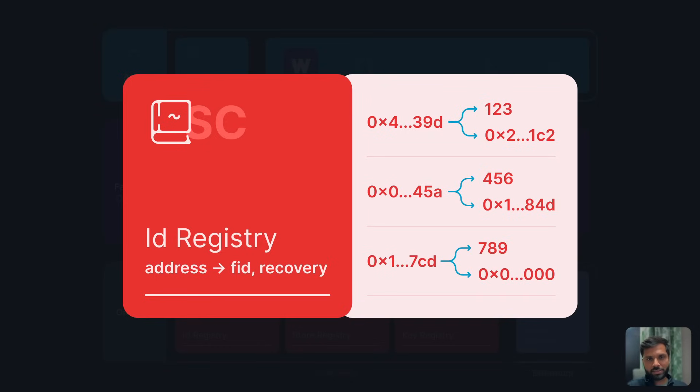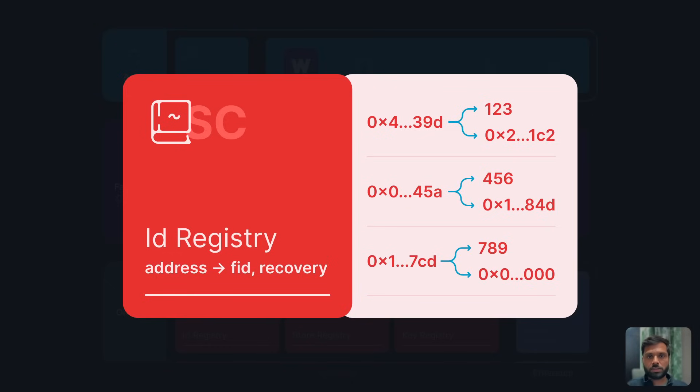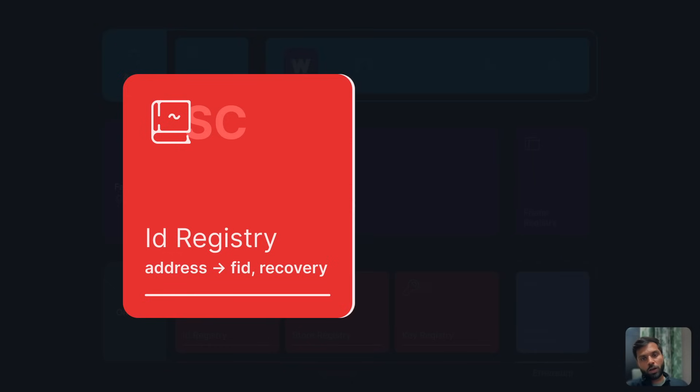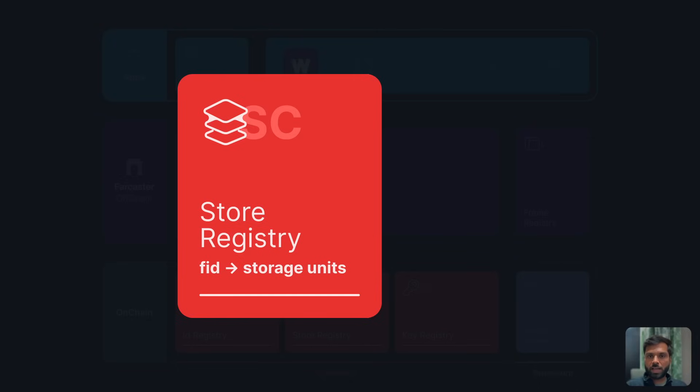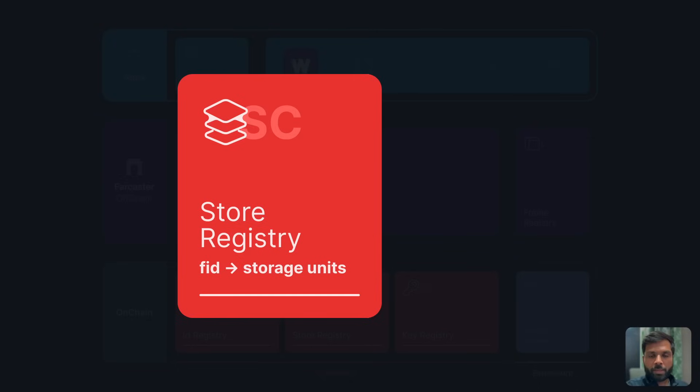Once registered, a Farcaster account can also be transferred to another person or Ethereum address. Then a user would have to buy some storage credits because all the messages and interaction data is stored off-chain. On these Farcaster nodes called hubs, a user has to pay for storage. One storage credit can be used to post multiple messages.